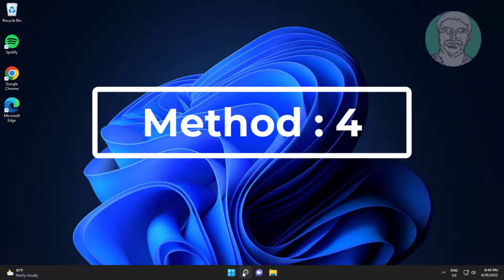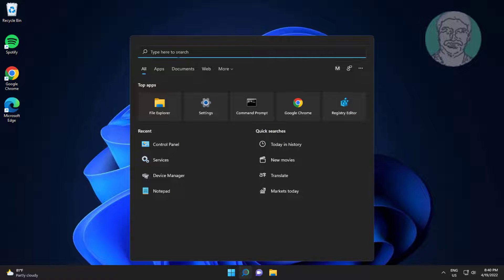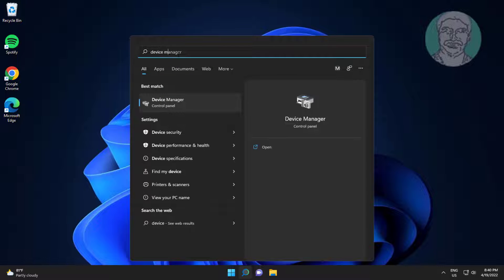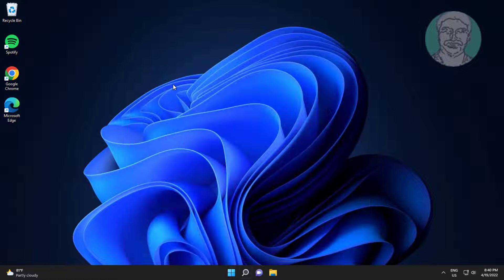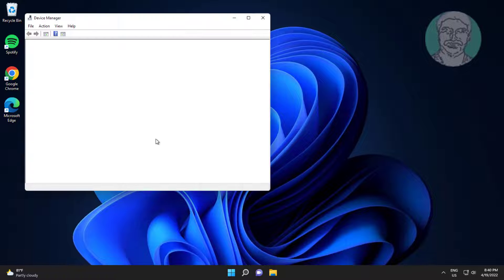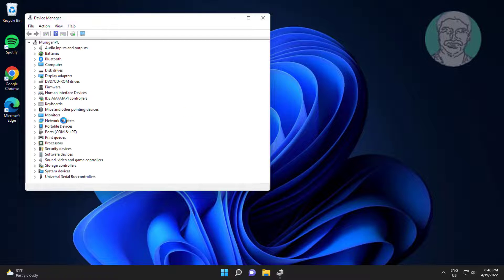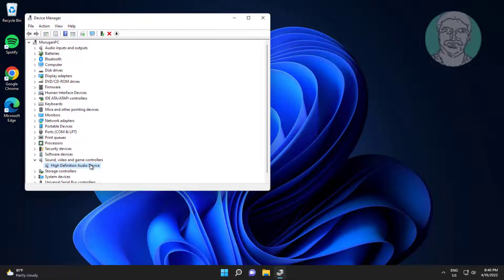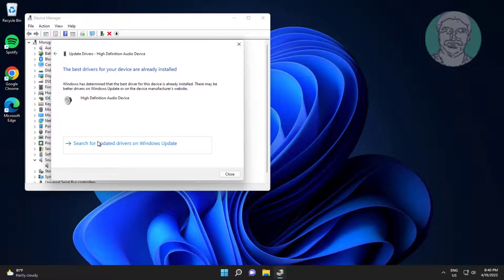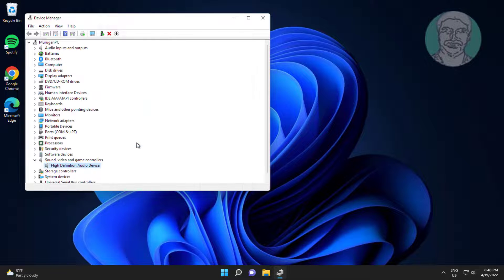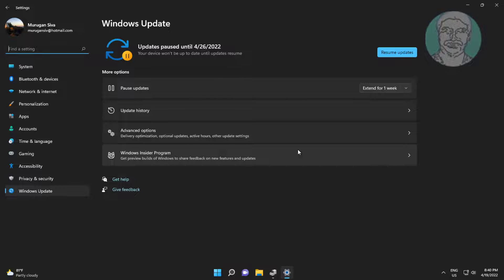Next method: type Device Manager in the Windows search bar and click Device Manager. Click and expand Sound, Video and Game Controllers, right-click the audio device, click Update Driver, click Search Automatically for Drivers, then click Search for Updated Drivers on Windows Update.